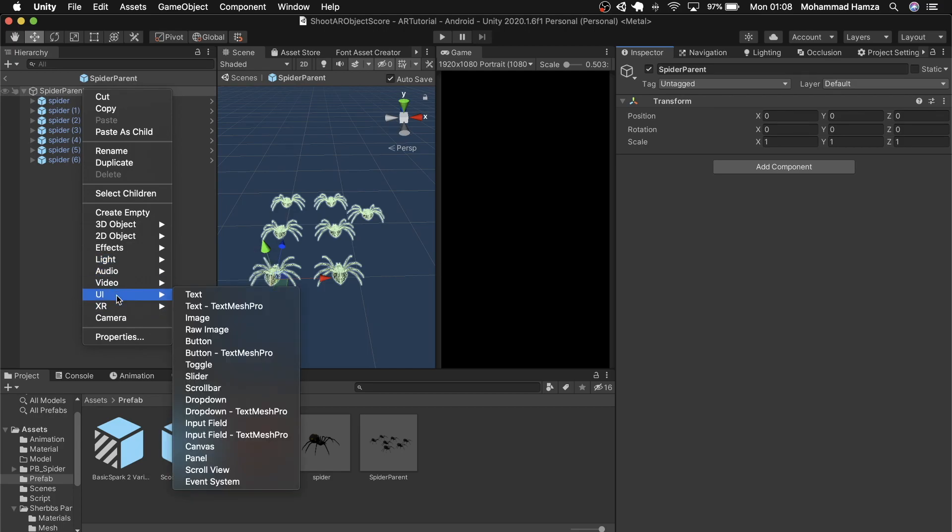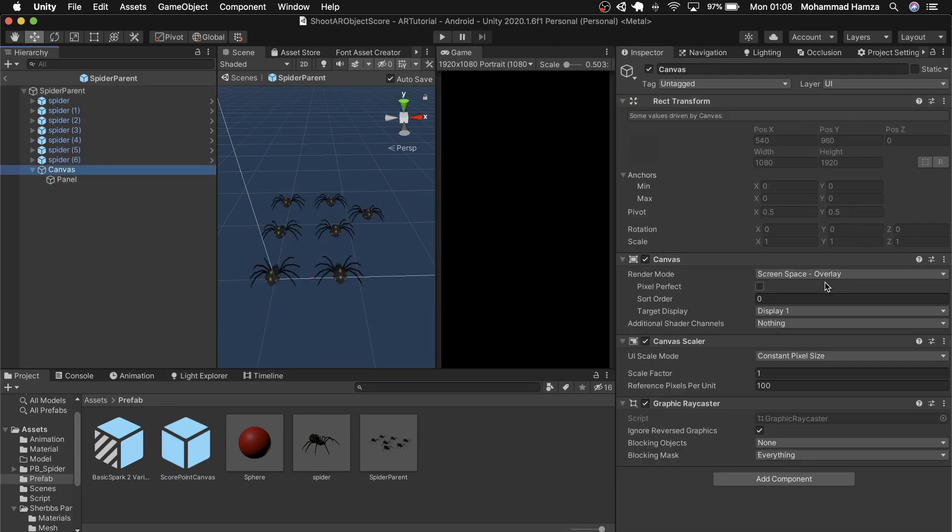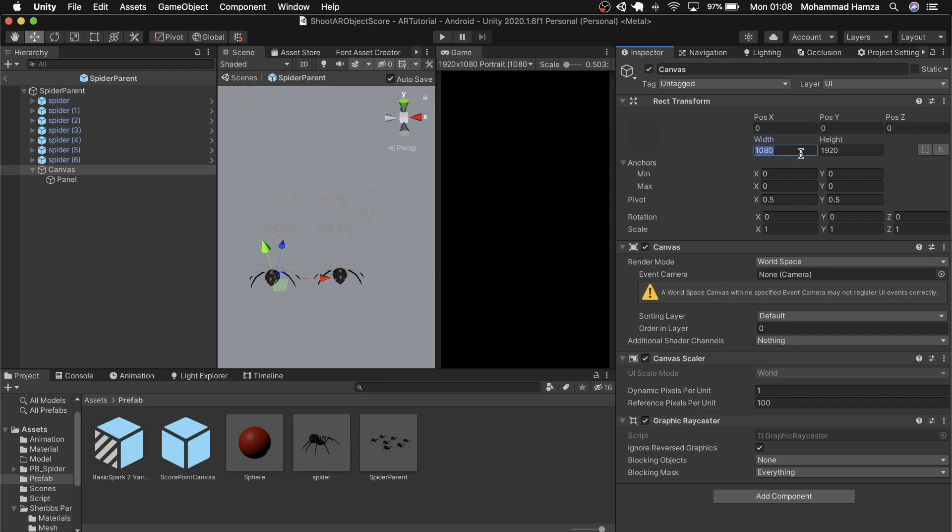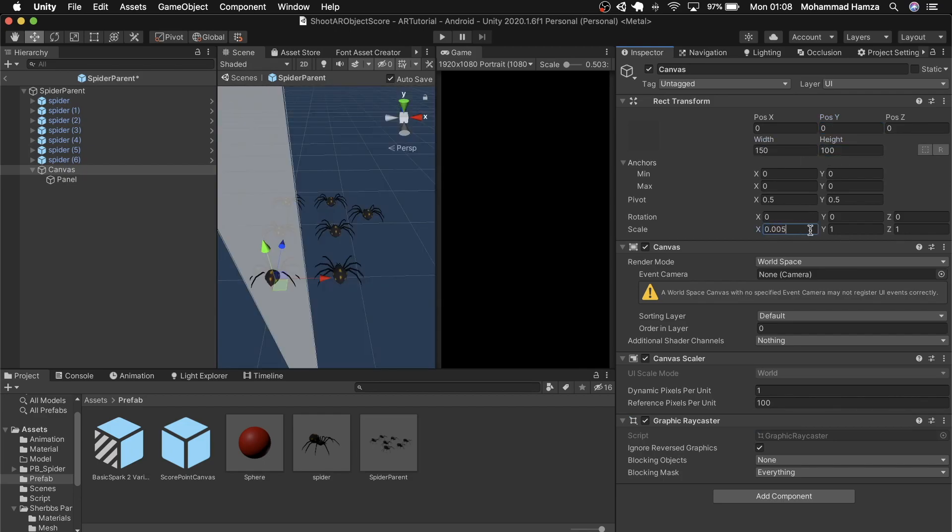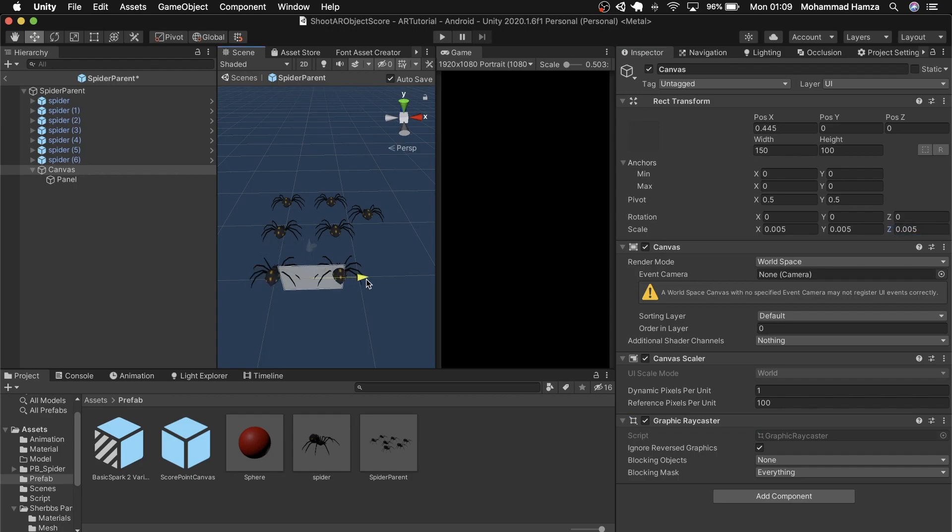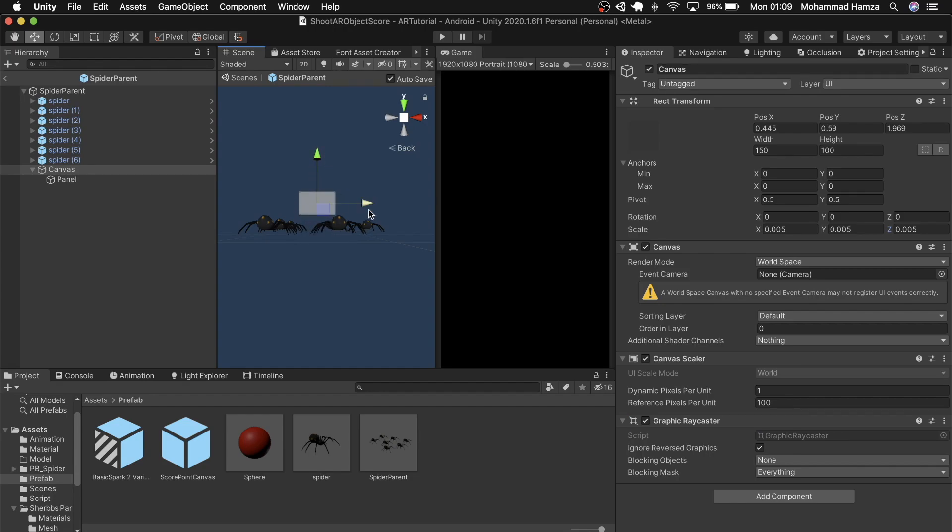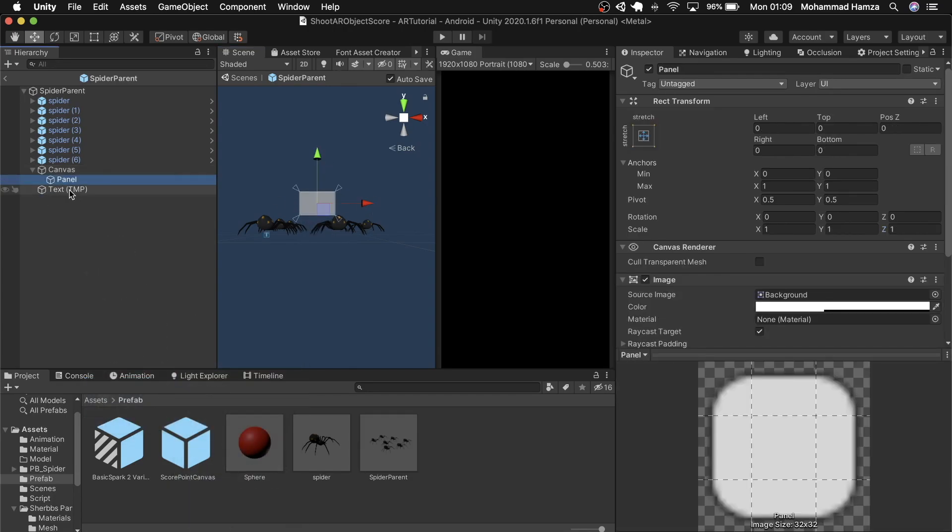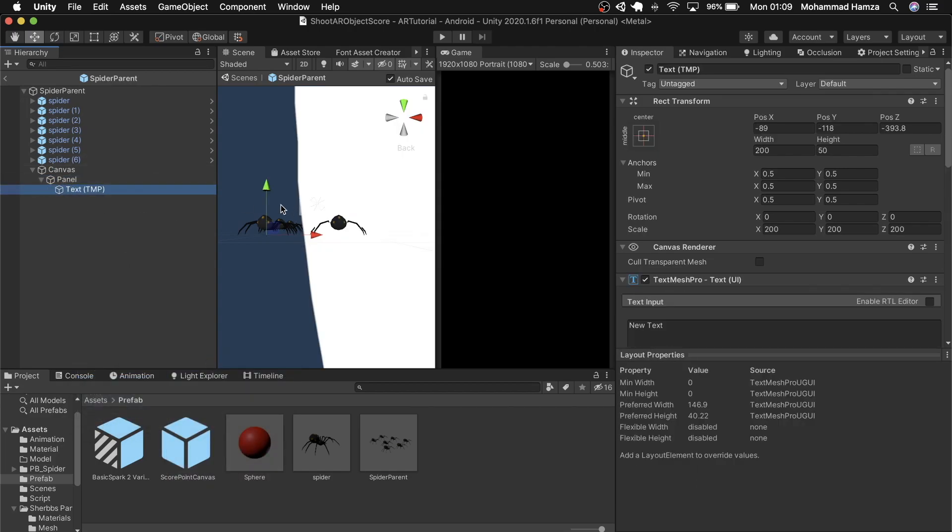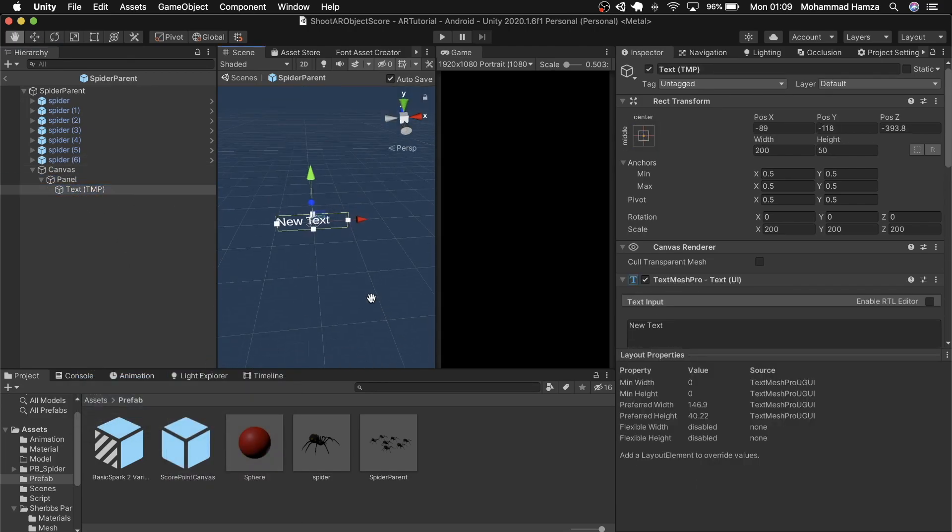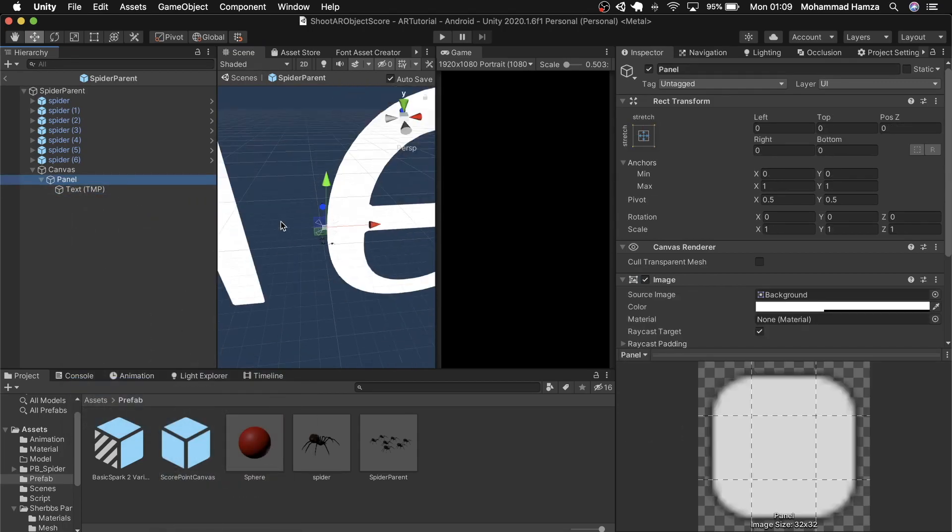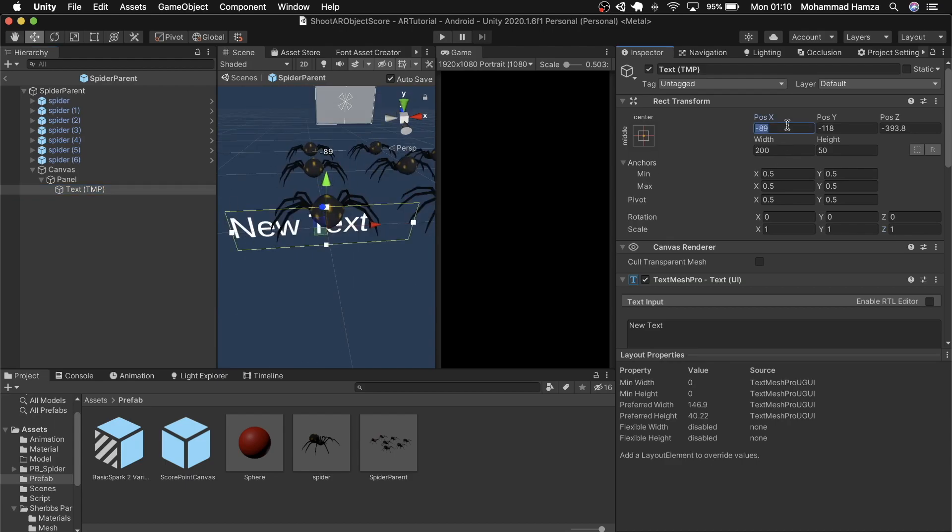So create a panel first. Use these transform values to make it work in the world space. These are test values which position them at the front and a little higher than these spiders. Add a text inside the panel and adjust its transform and settings. We'll be displaying the total score here, so just put a placeholder as score 0 and call it scoreboard text, and call the canvas a scoreboard.